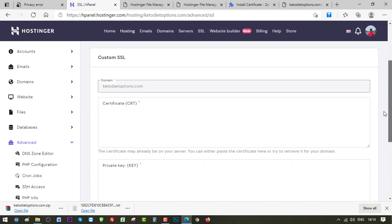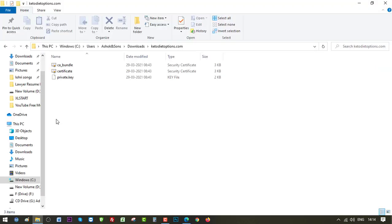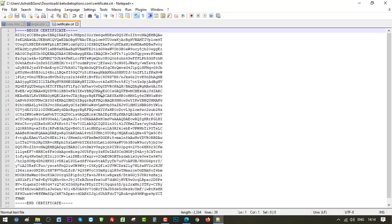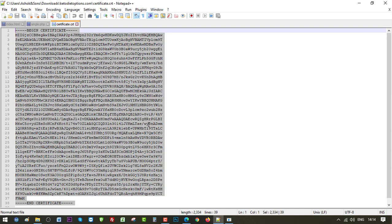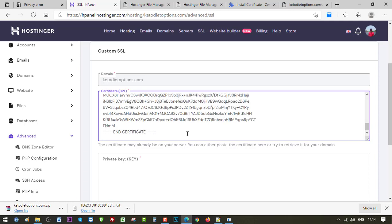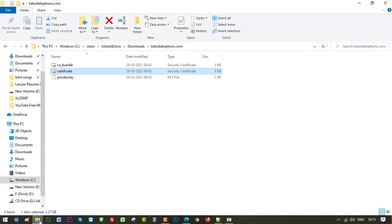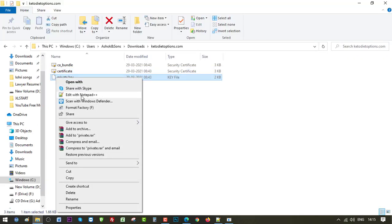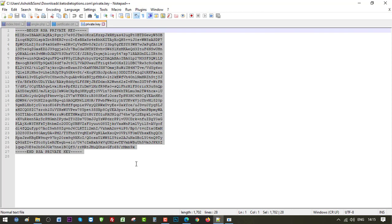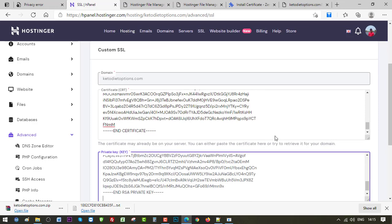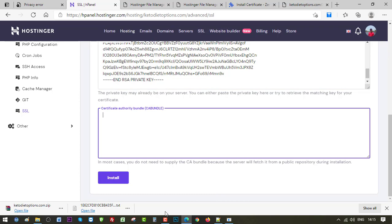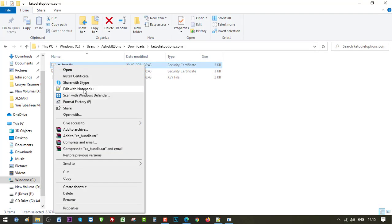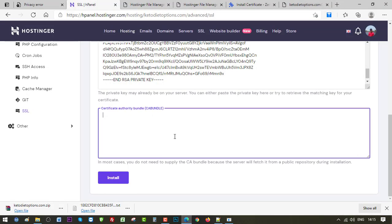So let's do that. First let's get values for certificate CRT. Okay, so here is CRT. Right click, open with Notepad or Notepad Plus, whichever you use. Simply click Ctrl A, Ctrl C, go back, paste the value here. Now is the time to get private key. Here is the private key. Again right click, open with Notepad, Ctrl A, Ctrl C, go back, Ctrl V. Now the last one which is CA bundle. Same, open with Notepad, Ctrl A, Ctrl C, and Ctrl V.